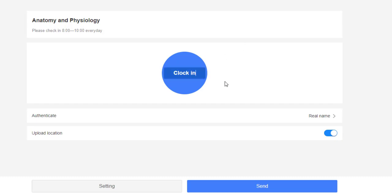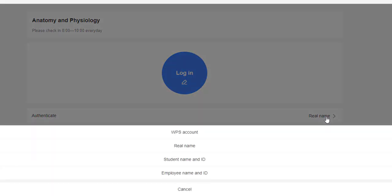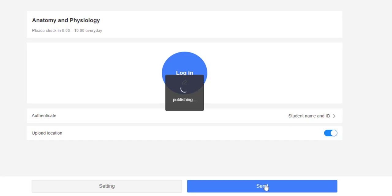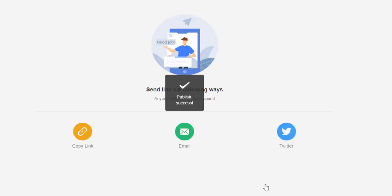And if we're okay with this, let's change this button into Log In. And we will also change this field into student name and ID so that when they log in, automatically, they will put their real name plus their ID number. So if we're okay with this, we're going to click Send.